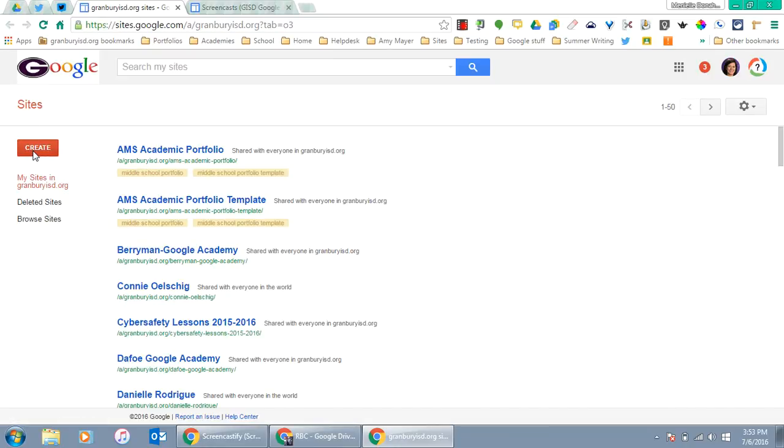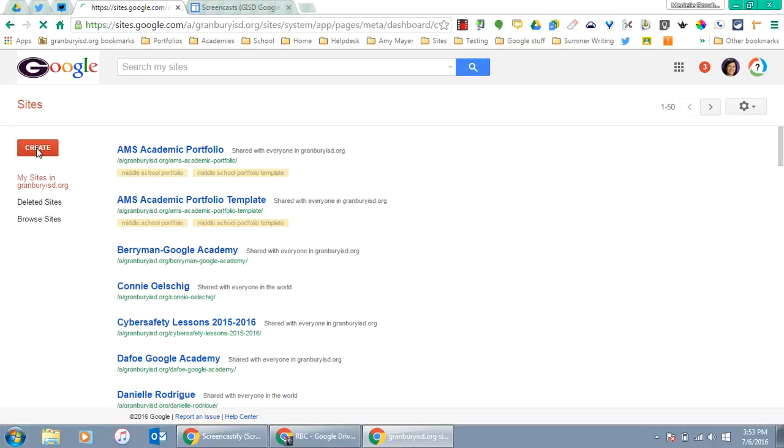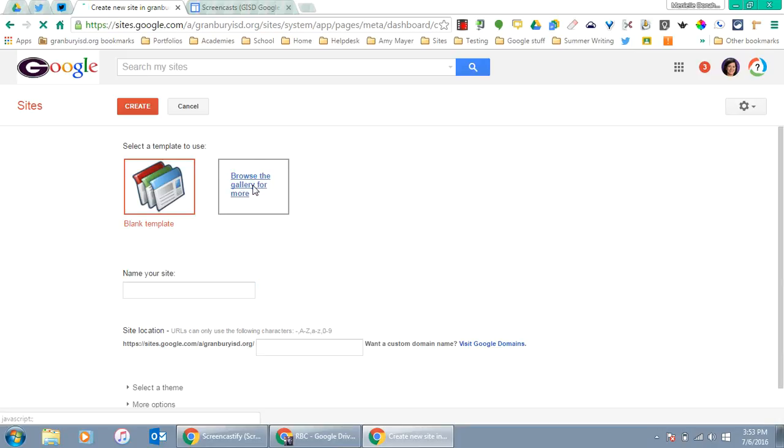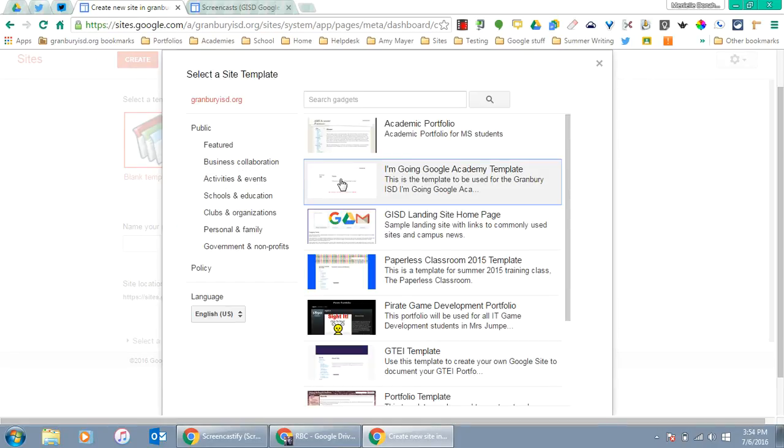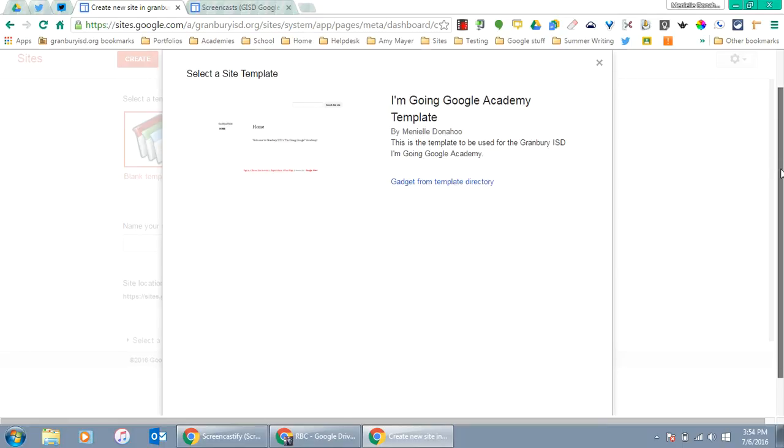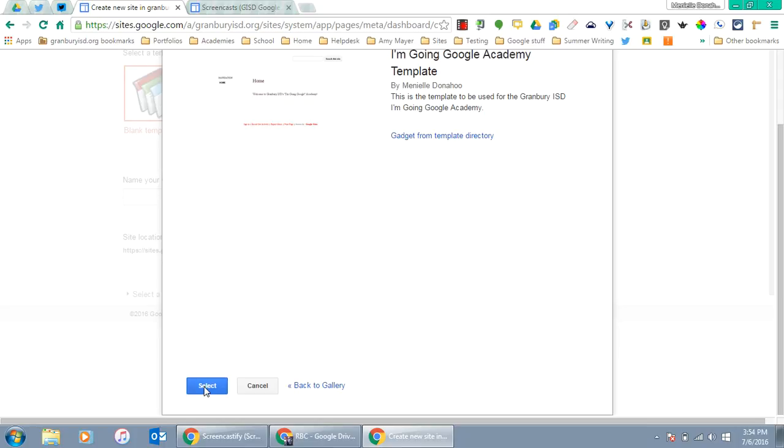Click the red Create button. You want to browse the gallery for a template. Choose the one called 'I'm Going Google Academy Template.' Click on it and scroll down to see Select.